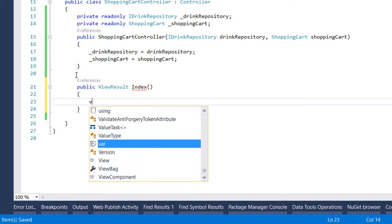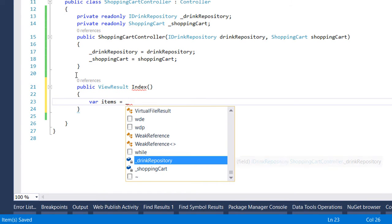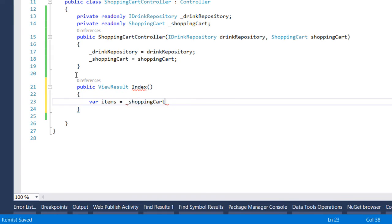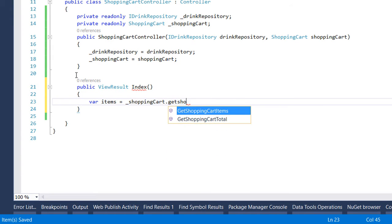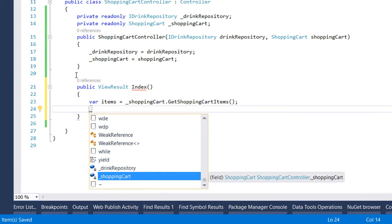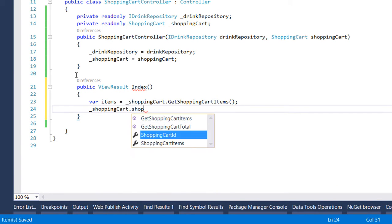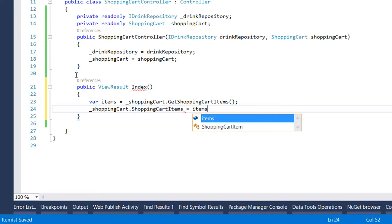To return to the user we first need the items and we get the items by using the shopping cart injected service, the method get shopping cart items. We have written the property shopping cart items so we write shopping cart that shopping cart items is equal to the items.